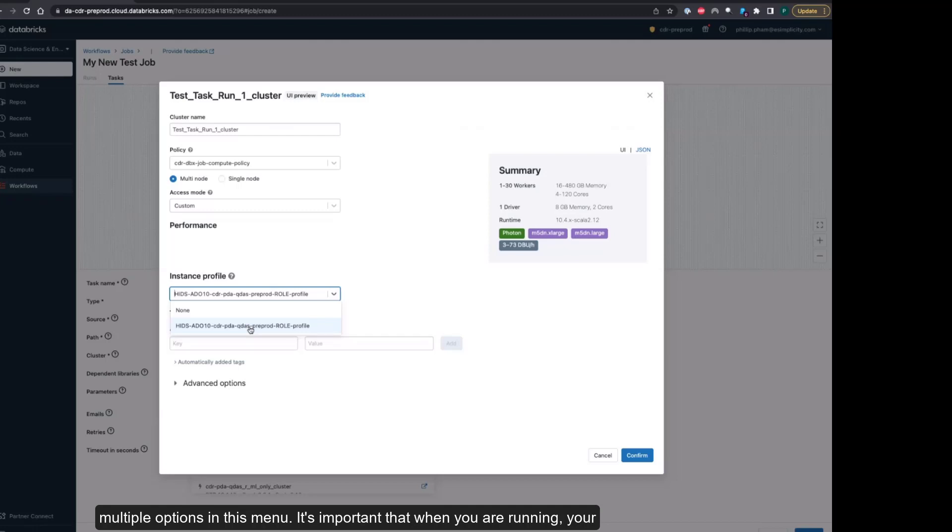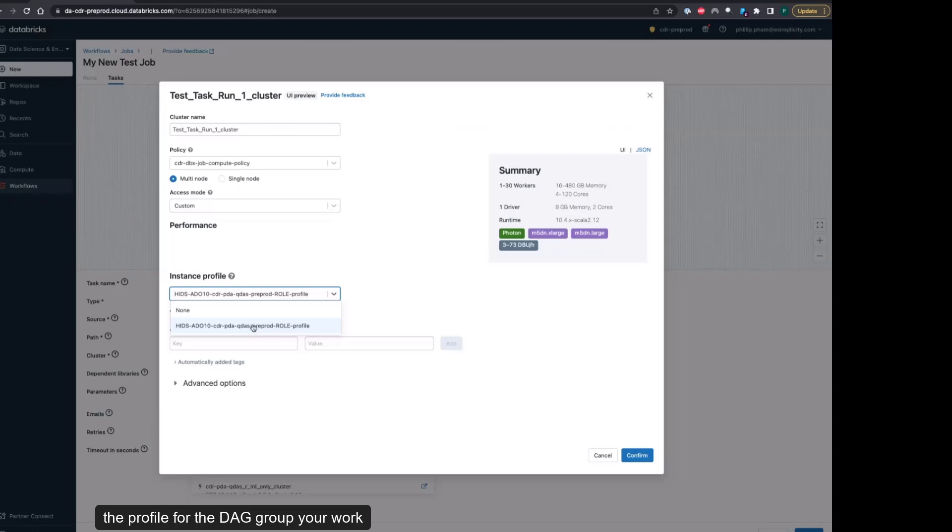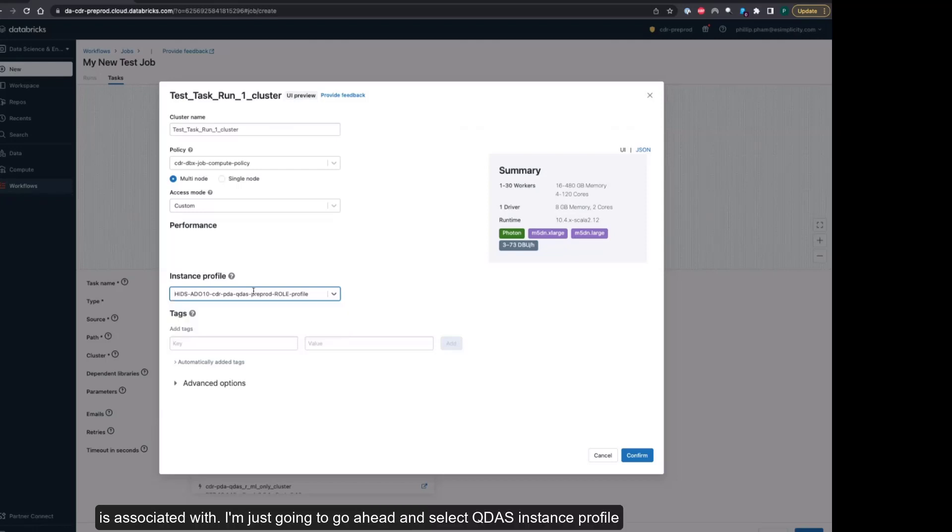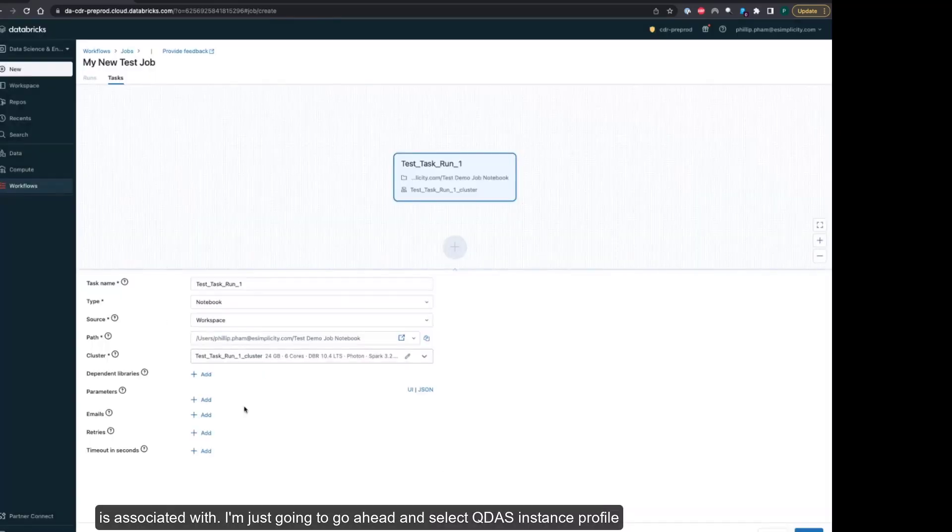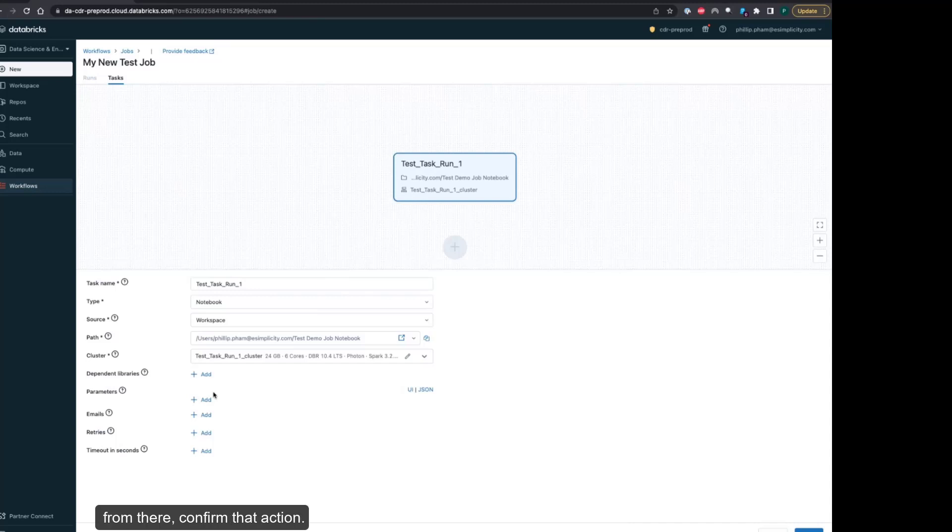It's important that when you are running your notebook and setting up your job cluster, that you select the profile for the DAG group your work is associated with. I'm going to select QDAS instance profile and confirm that function.